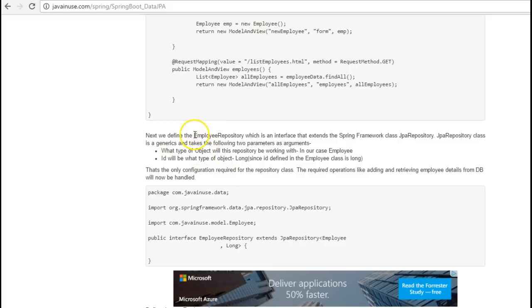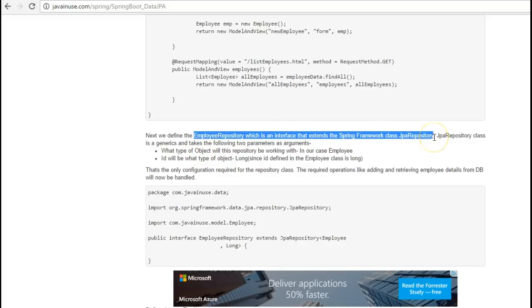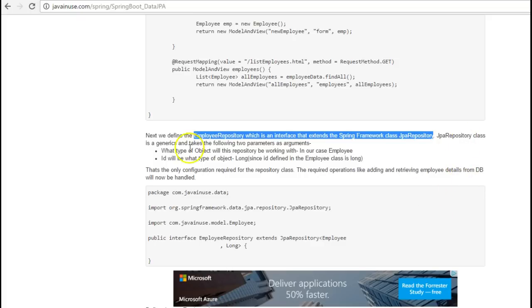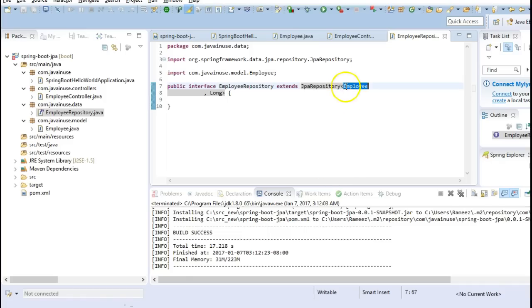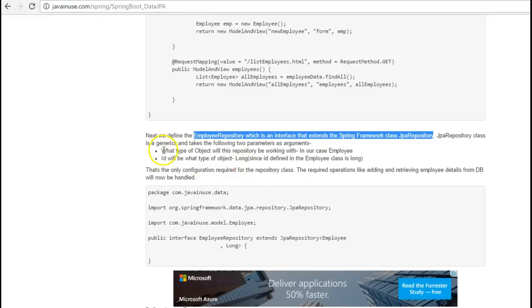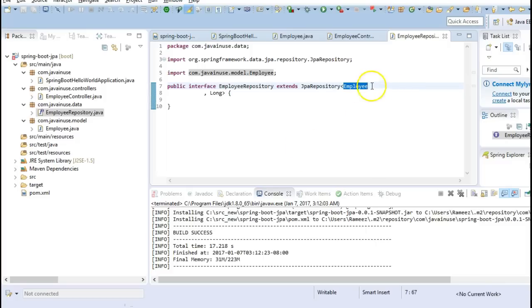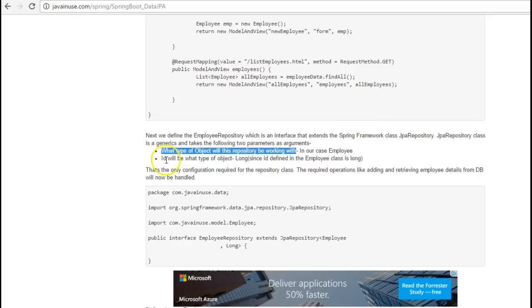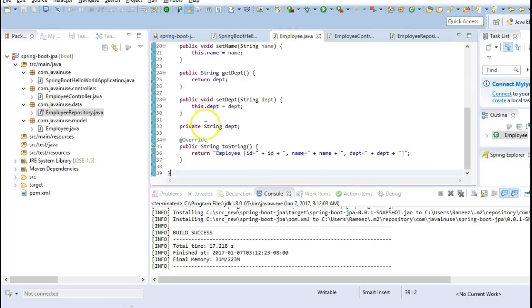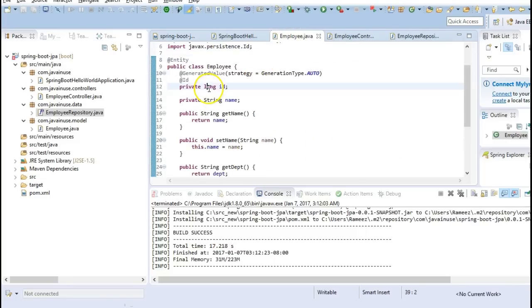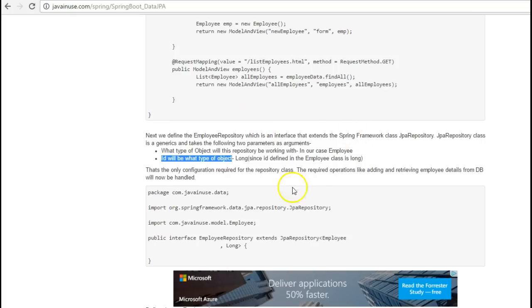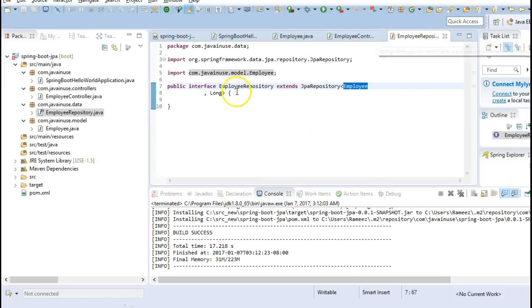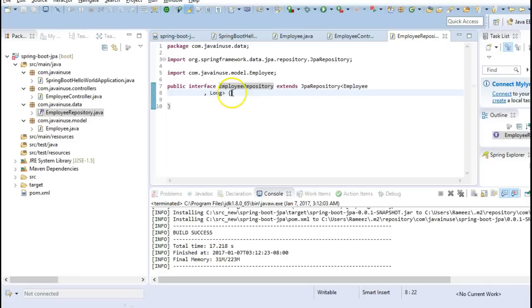The employee repository class is an interface that extends the Spring framework class JPA repository. So it extends the JPA repository, and JPA repository is a generics and it takes the following two parameters as arguments. The first parameter is what type of object will this repository be working with. So in our case the object that this repository will be working with will be the employee object. And the other parameter is the ID will be of what type of object. So in our employee class we have defined the ID as type long, so here we will have to specify long. So this employee repository class we don't have to specify any operations like save, delete and all. The Spring Data JPA takes care of all these operations.